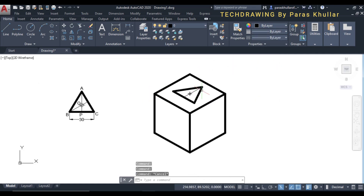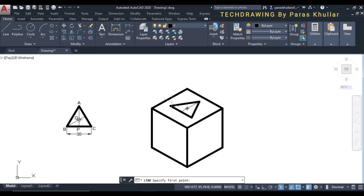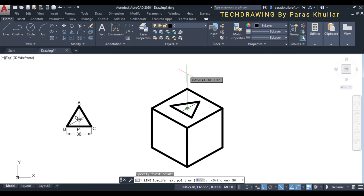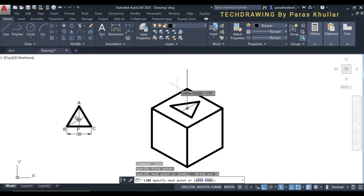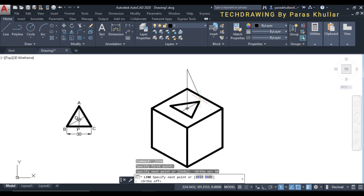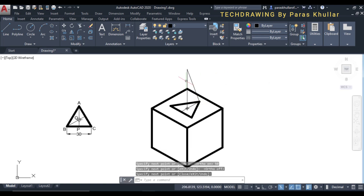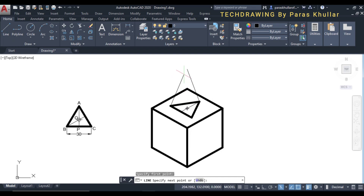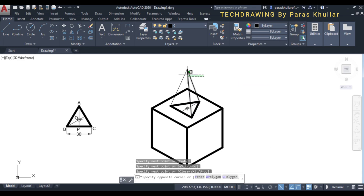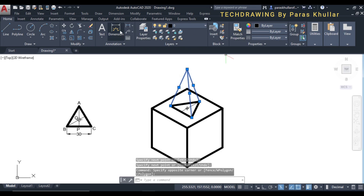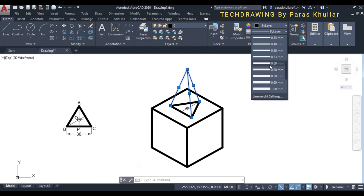The height of the triangular pyramid is equal to 50mm. Click at the center, turn on ortho mode, and draw 50mm upward from the center — this gives the apex. I will now join the apex with all the corners of the base triangle. Turn off ortho mode, click each corner, and delete any unnecessary construction lines.